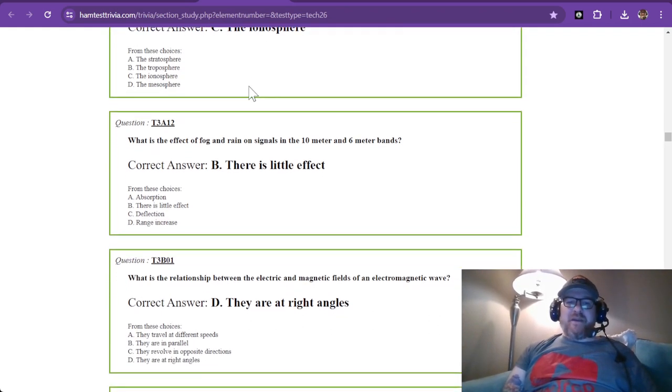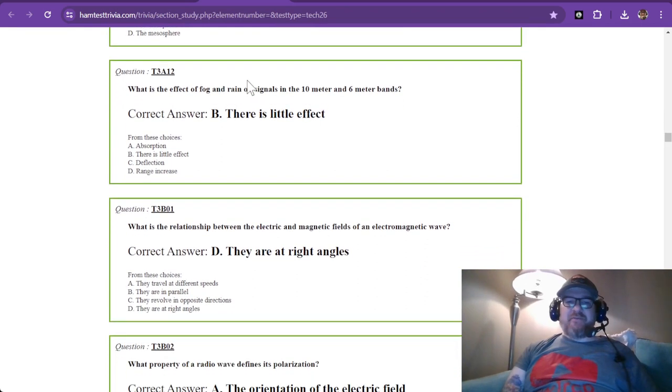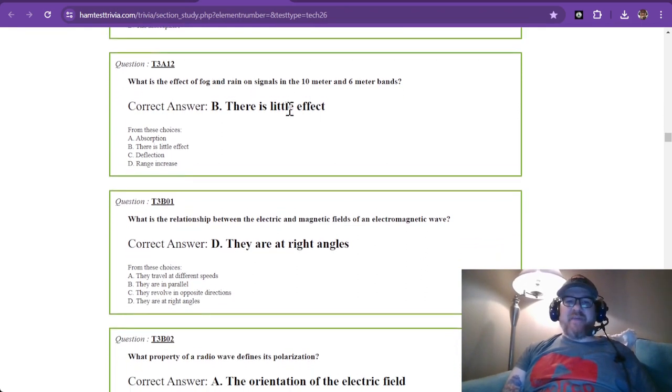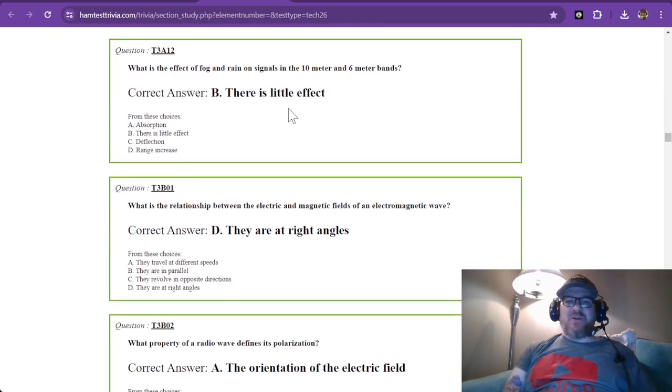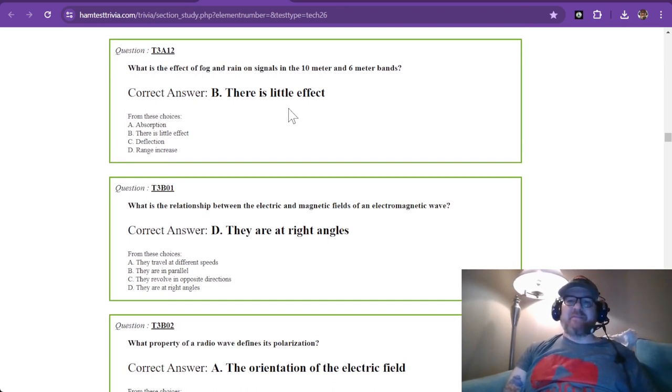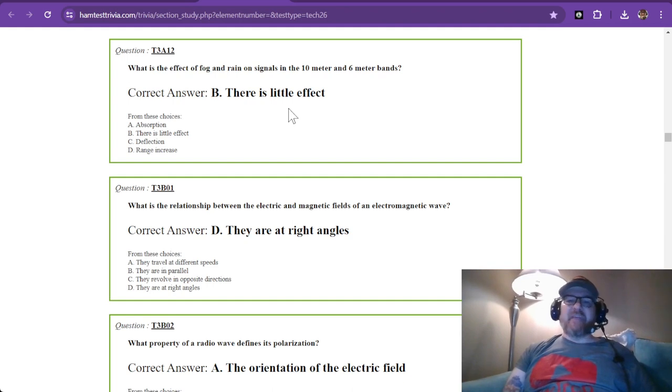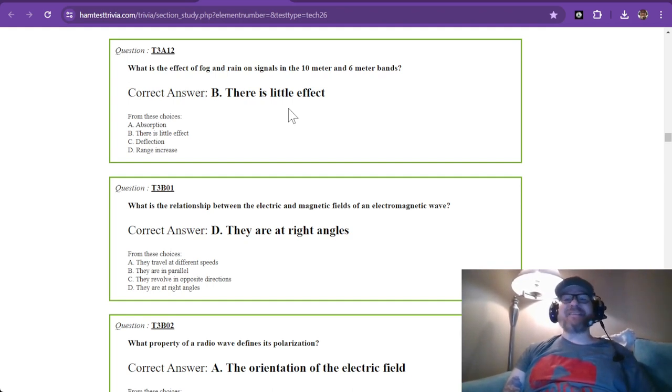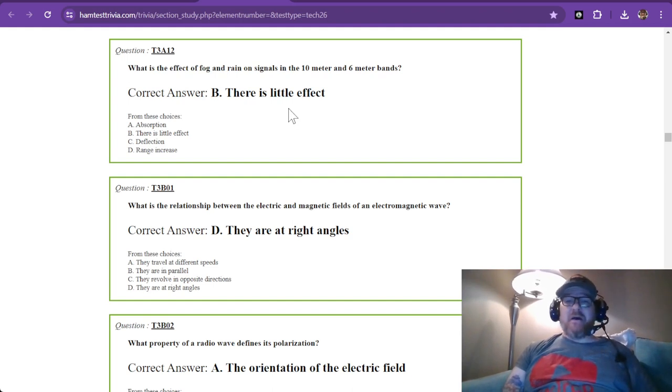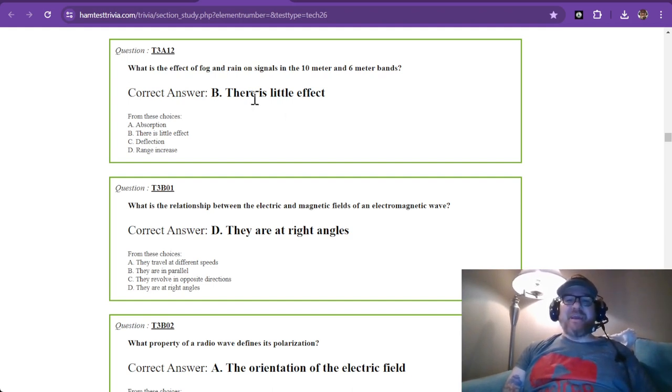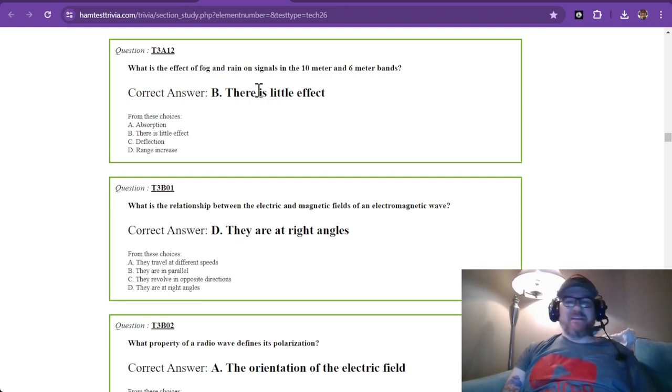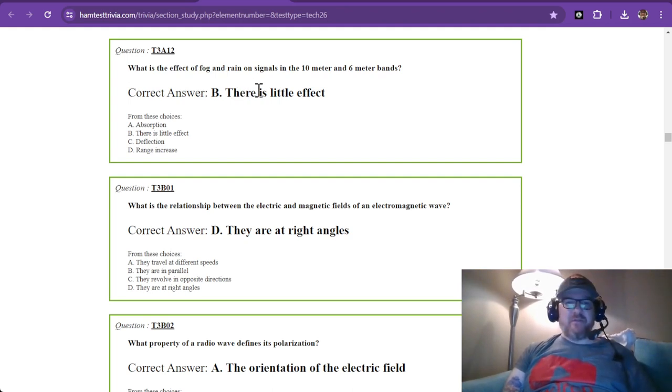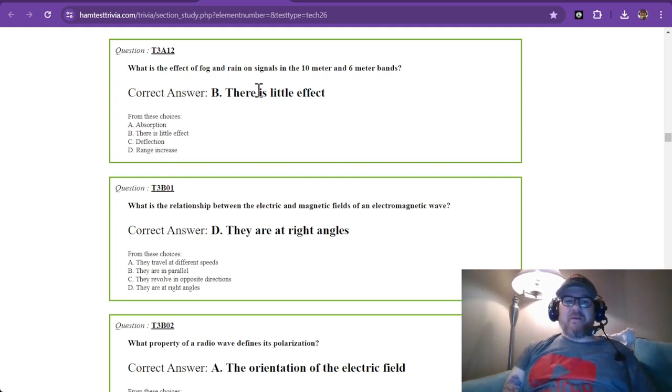Question 12: What is the effect of fog and rain on signals in the ten meter and six meter bands? Ten meters is HF. Six meters is VHF, though just barely above the HF range. For these, there is little effect. They just pass right on through.